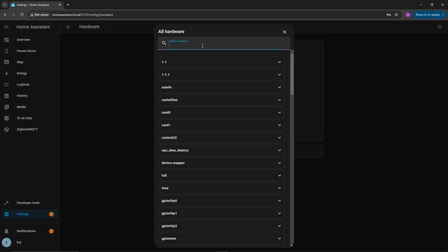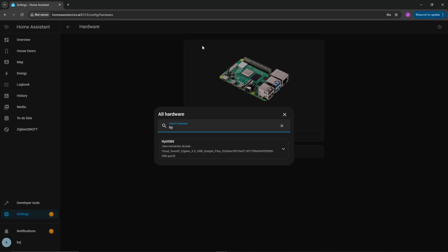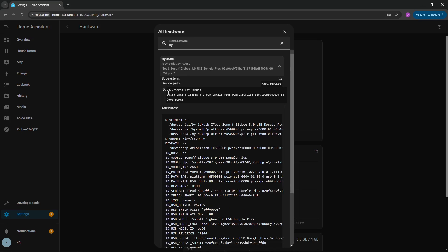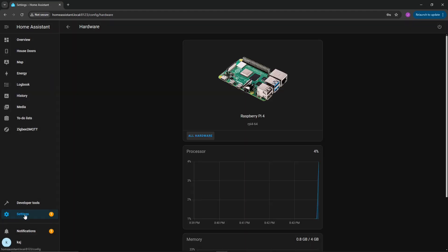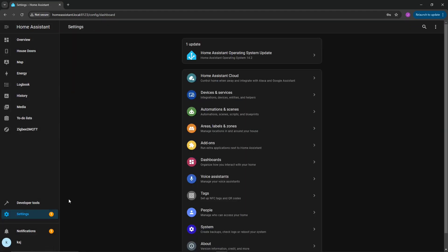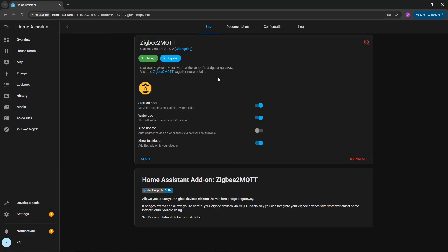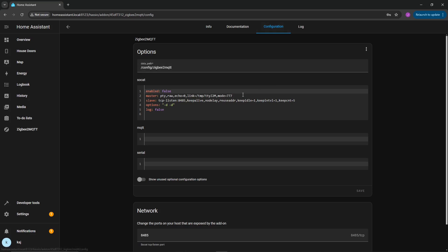Before we go ahead and start this and go into the configuration, go back into settings, go into system, go into hardware, all hardware, and then you're going to just want to search TTY, and then bring this down, and then you're going to want to copy this. Go ahead and copy that information down.